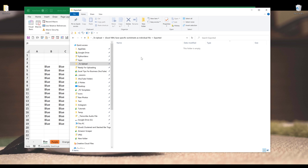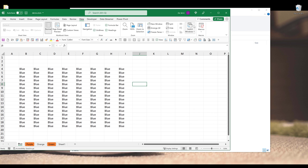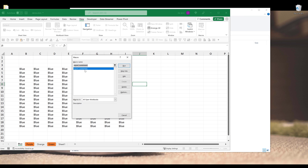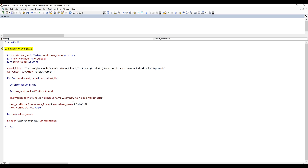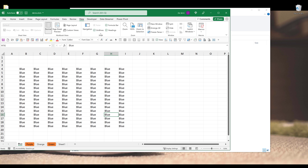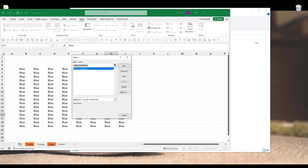So inside the export folder I don't have any file yet. Now if I go to View > Macros and run the ExportWorksheets macro — so here we have a typo; it should be worksheetName, and it should be saveFolder. So I fixed all the typos. Let me try again — go to View > Macros and run the ExportWorksheets macro.